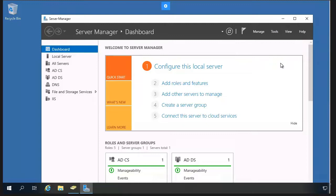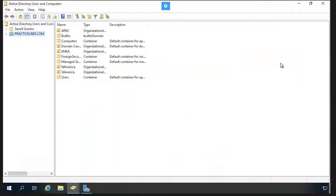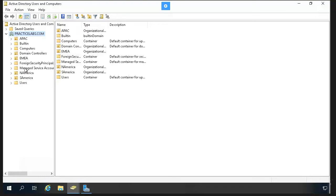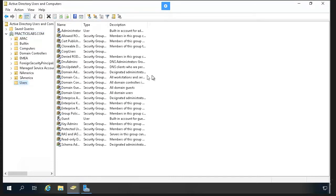We're talking about how to create a domain user account. On the Server Manager, you click Tools and select 'Active Directory Users and Computers.' Once you click here, the Active Directory Users and Computers console opens. You'll find your domain, and under it your containers, sections, and different logical boundaries. To create a domain user account, click on Users and you'll see the list of users.